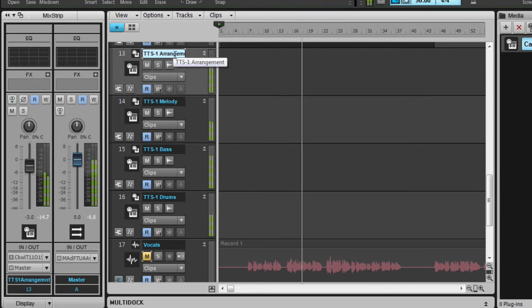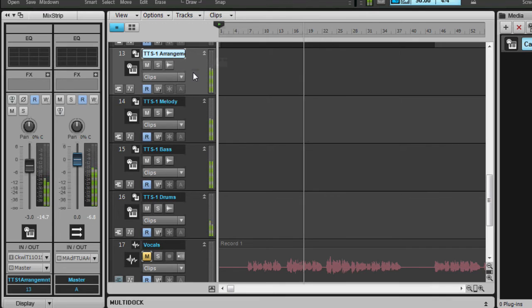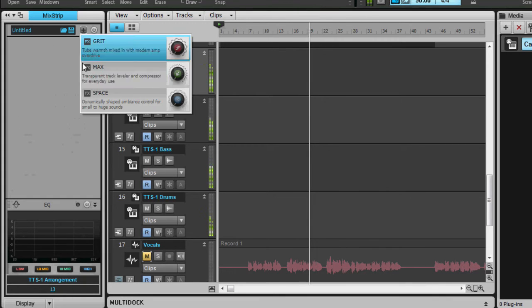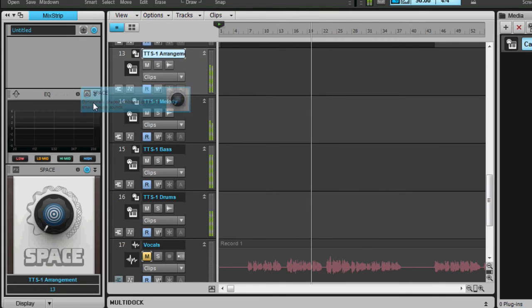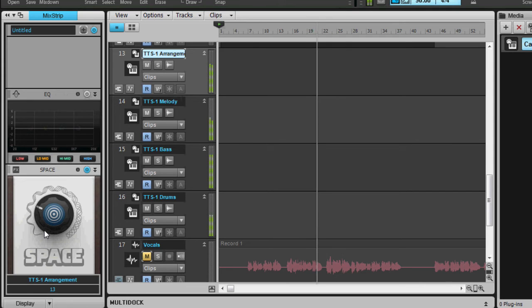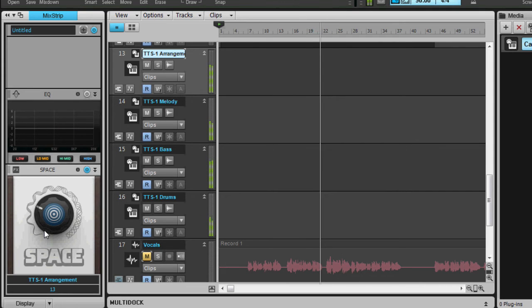Again, tiny bit of reverb so that it feels all joined together. Just gonna call that arrangement. And again, I'm gonna add a little bit of reverb space to feel all joined. Now that sounds so much better.